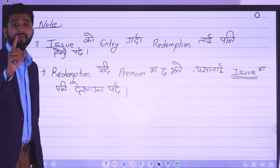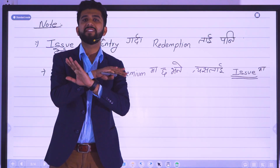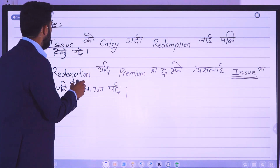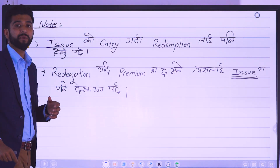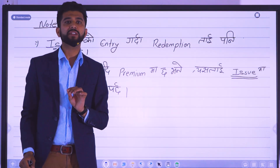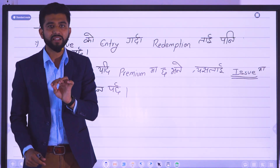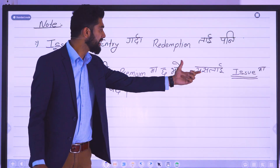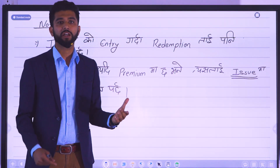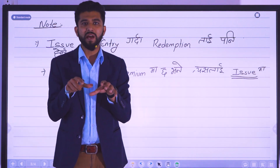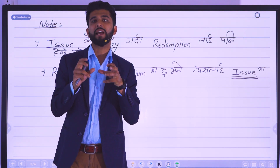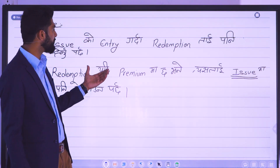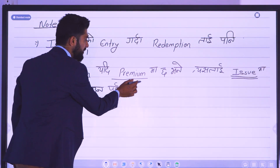What do you want to know about this? If the redemption is at a premium, then you need to account for the issue alongside the redemption. Why do you leave a part for redemption? If the redemption is at a premium, you record it in the discount account at issue.